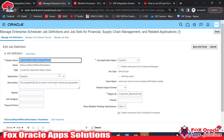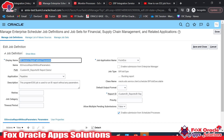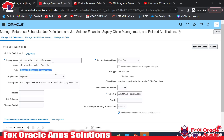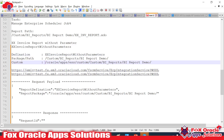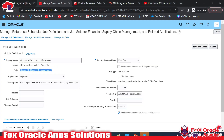Before using SOAP services in our integration, we will first test them using the SOAP UI application. Here you can see the ESS job name, the ESS job definition, and the ESS job package name. I have noted all these details in Notepad. This is the complete package name — the actual path where the ESS job was created.